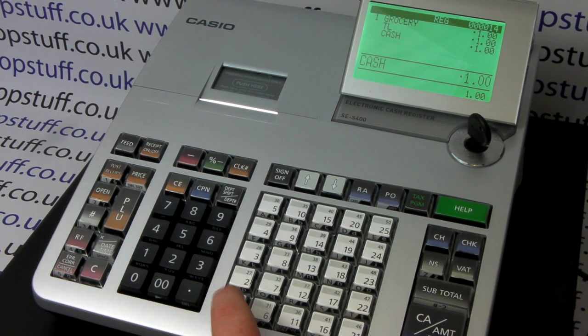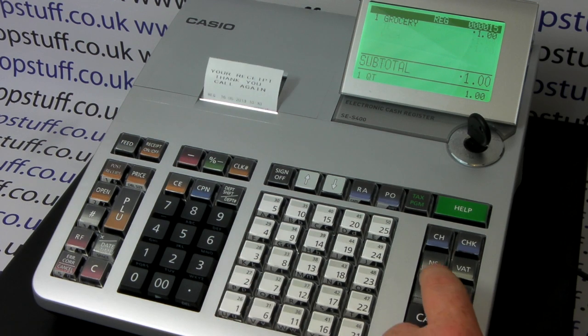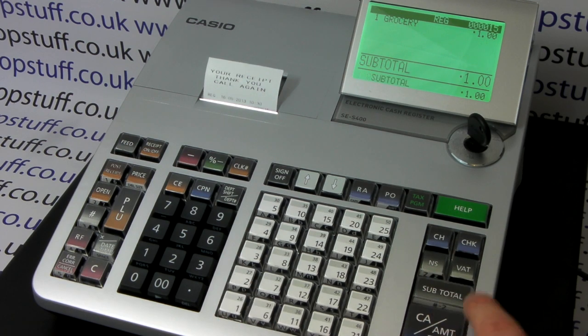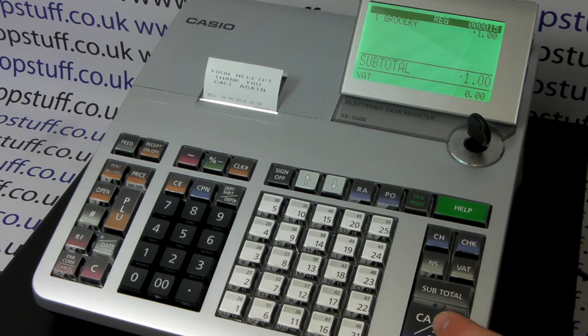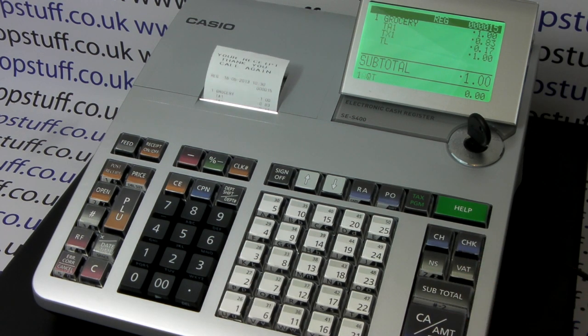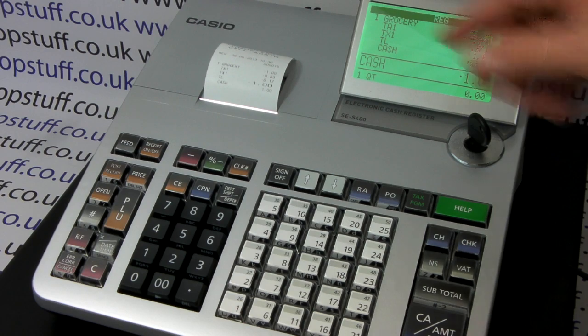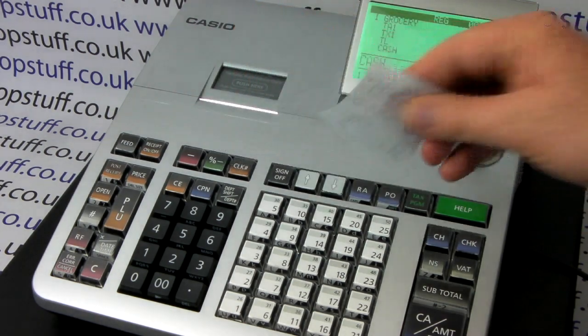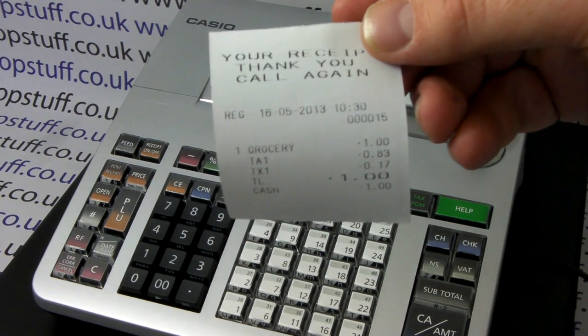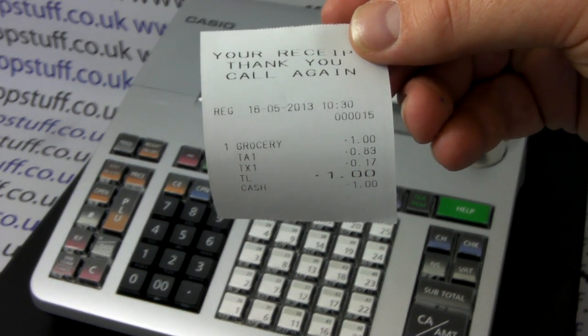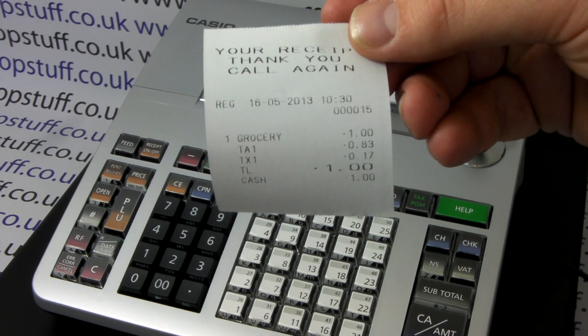So the same sale through Department 1, subtotal, then VAT, followed by cash. The same sale has gone through but this time we have the VAT split on the receipt.